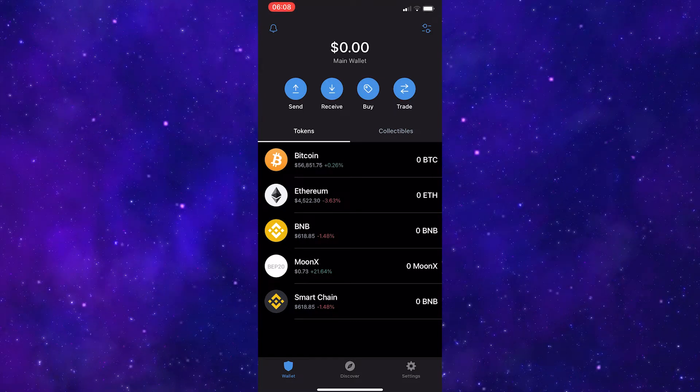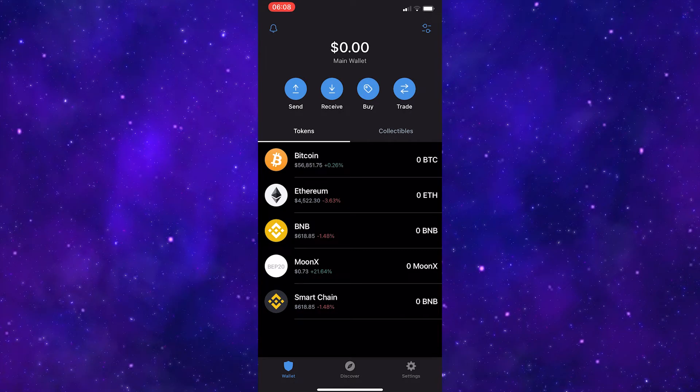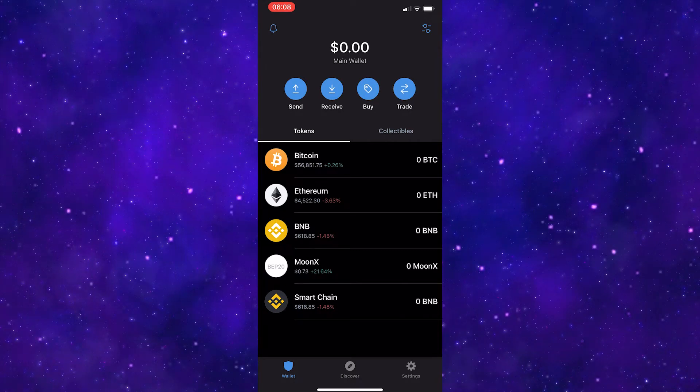How to restore Trust Wallet on a new phone. The first thing that you need to do is come over to Trust Wallet on your old phone.